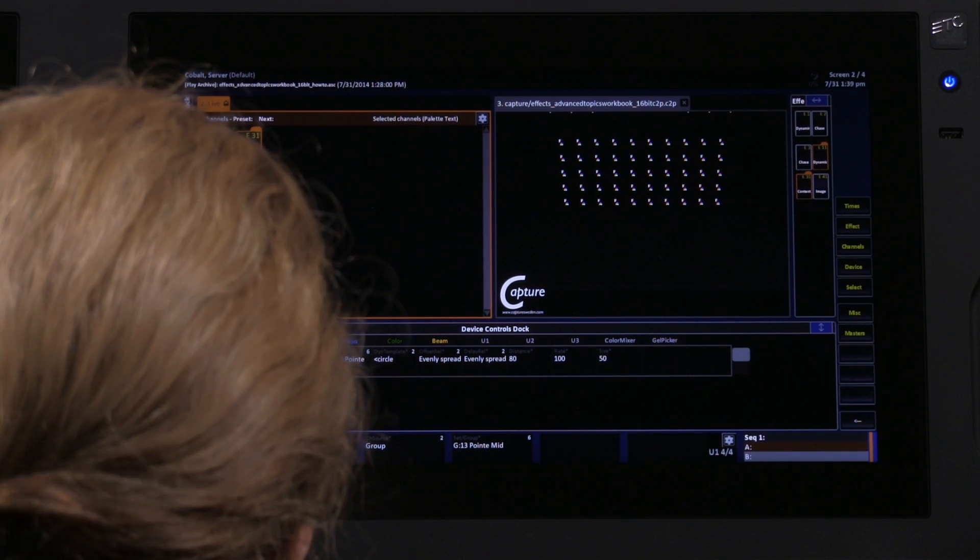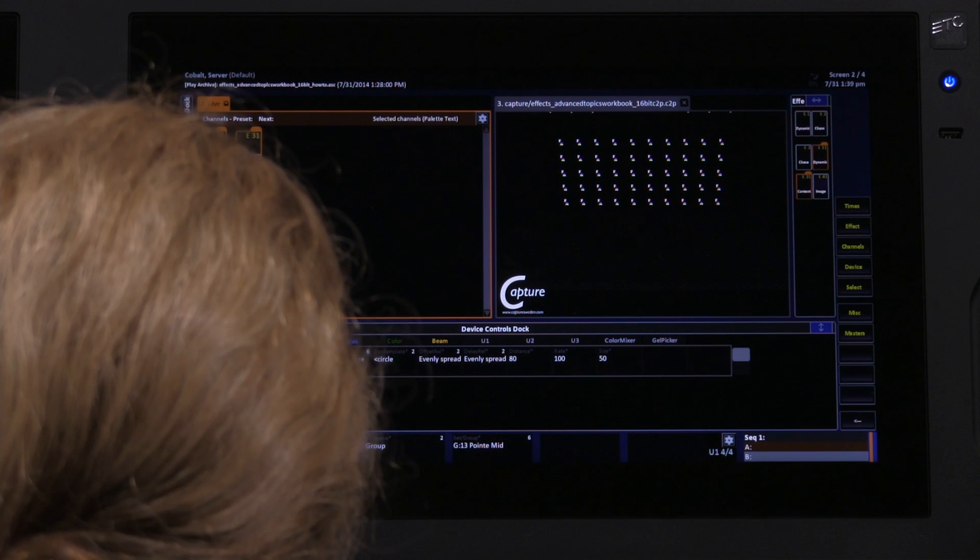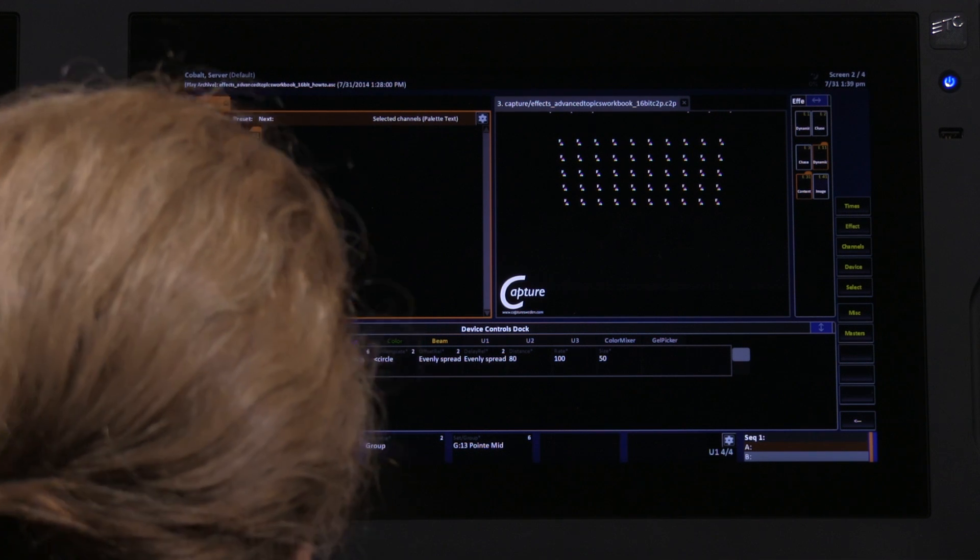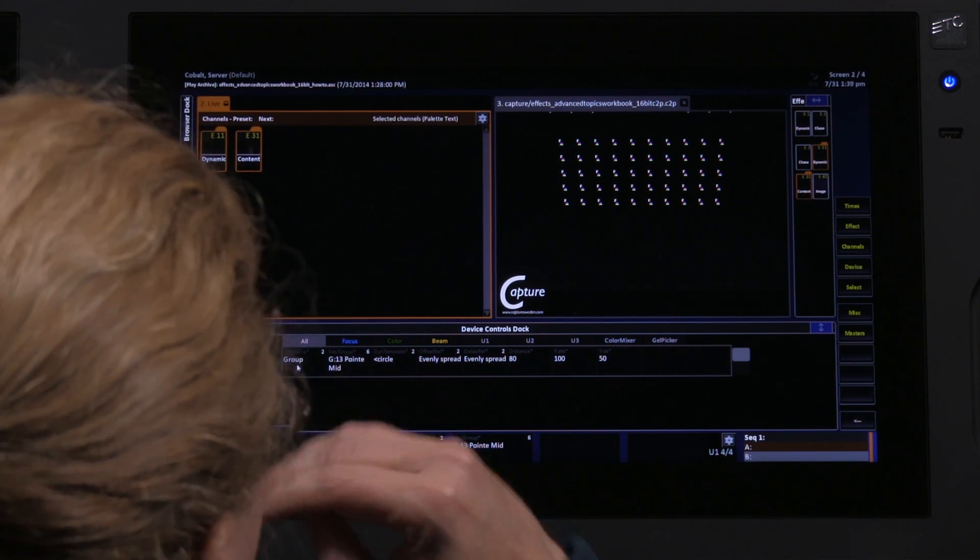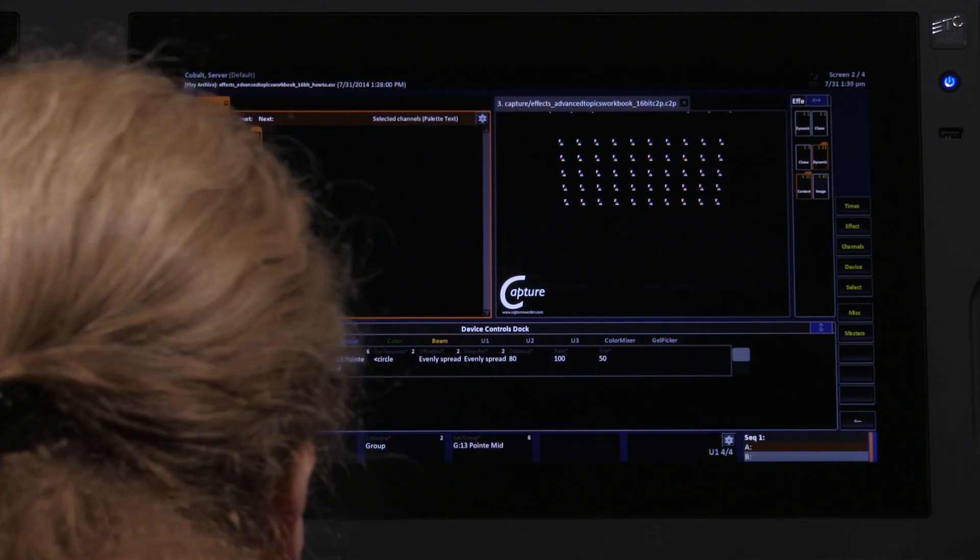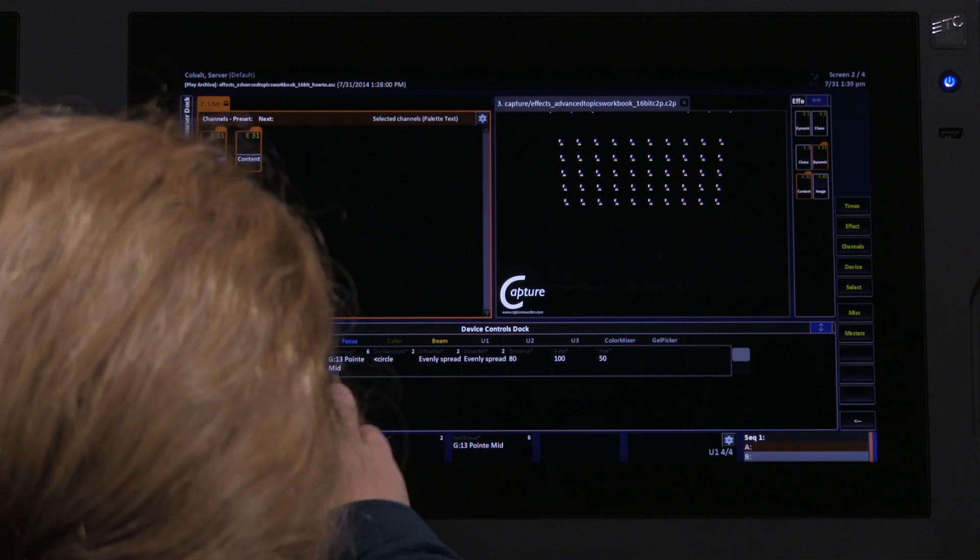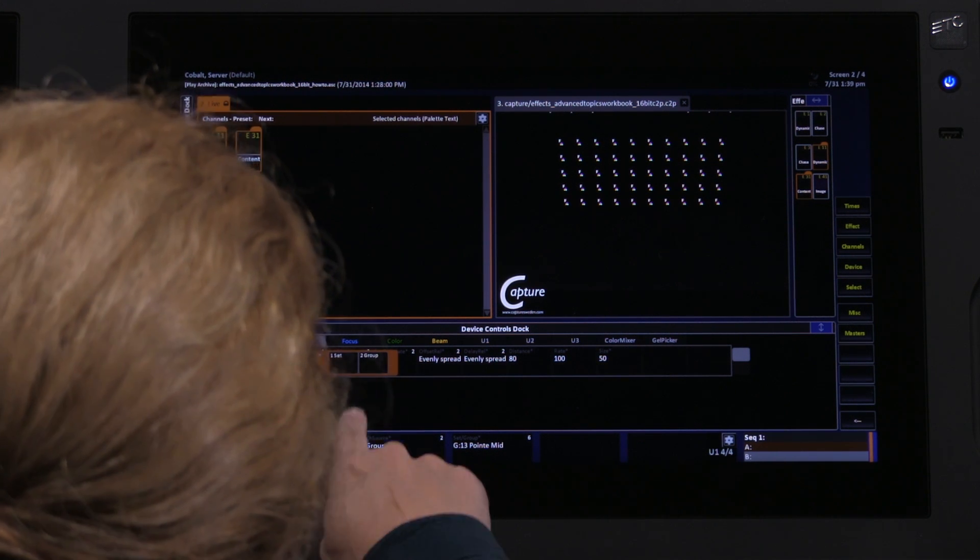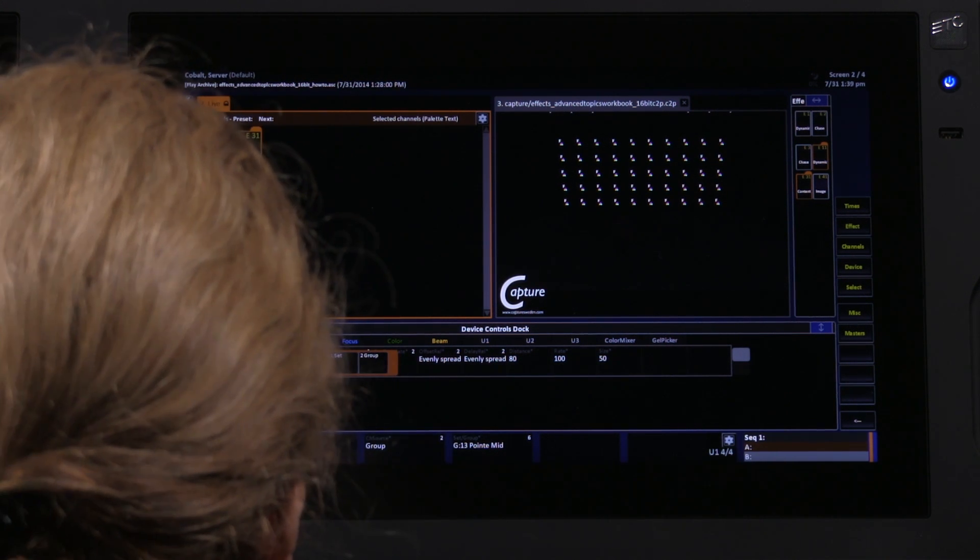For dynamic and content effects in Cobalt, you can choose a channel source that is your already recorded groups, or there is a different kind of channel source called a channel set.